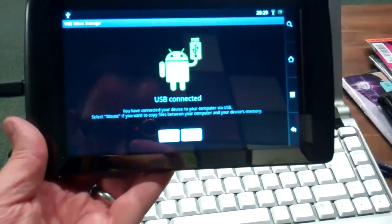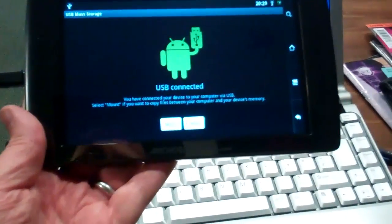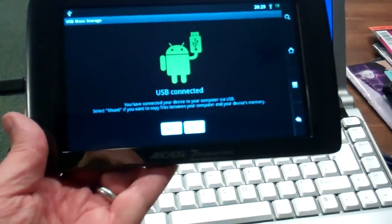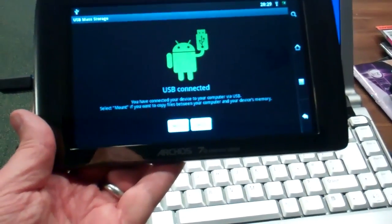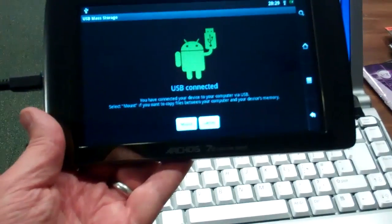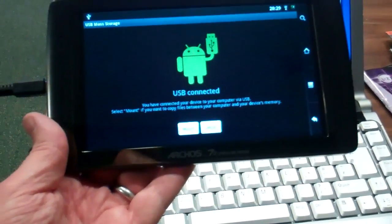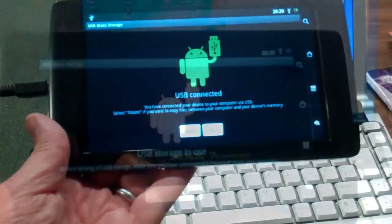So it's now plugged into the tablet and it's asking me to connect. It actually says either mount or cancel. So I'm going to press mount and that will make the connection.